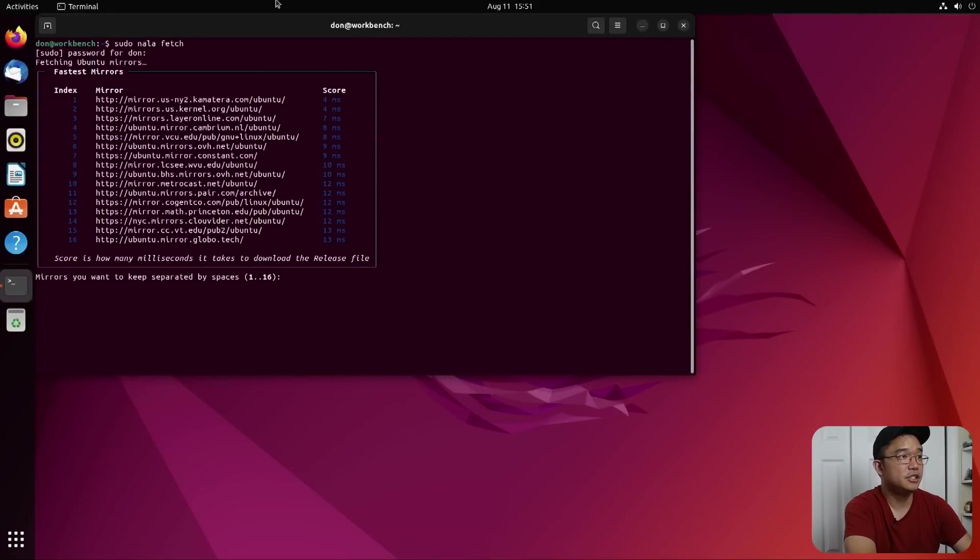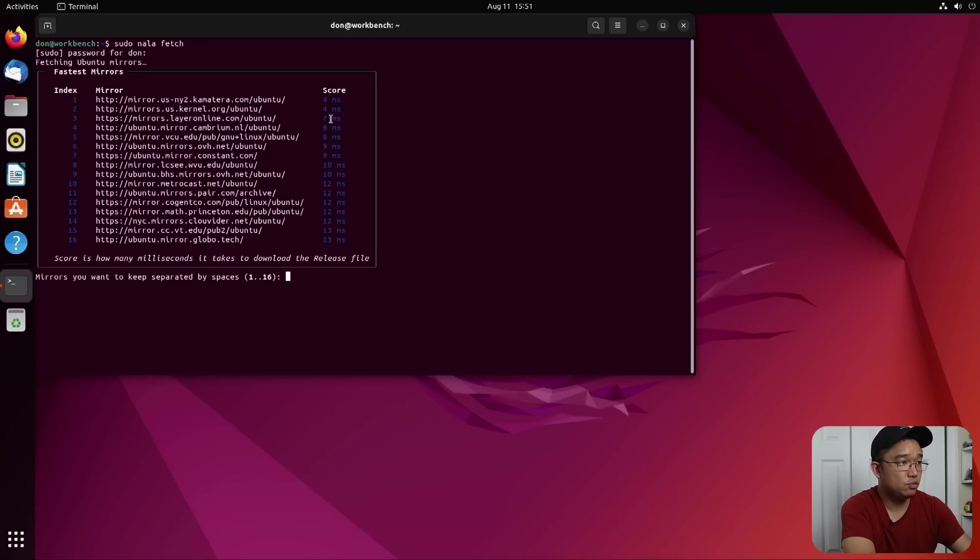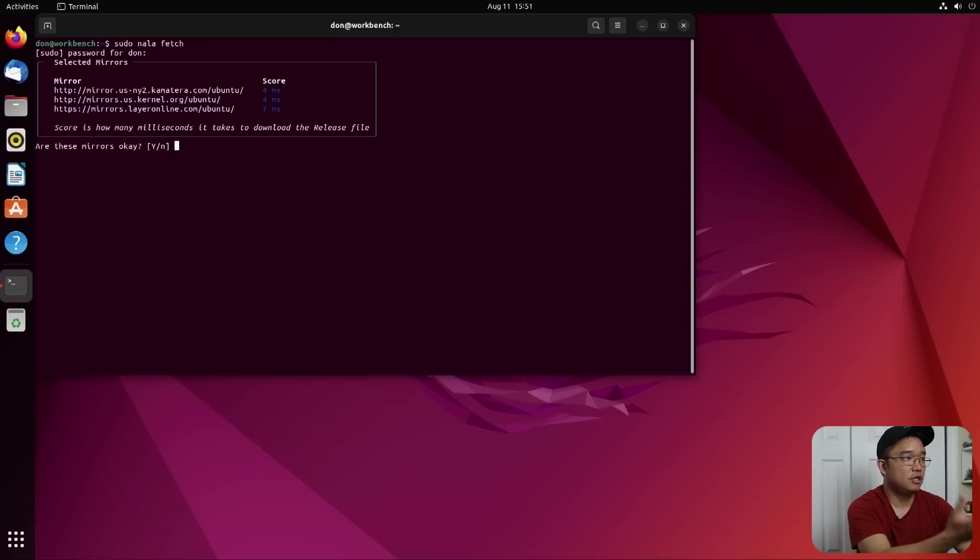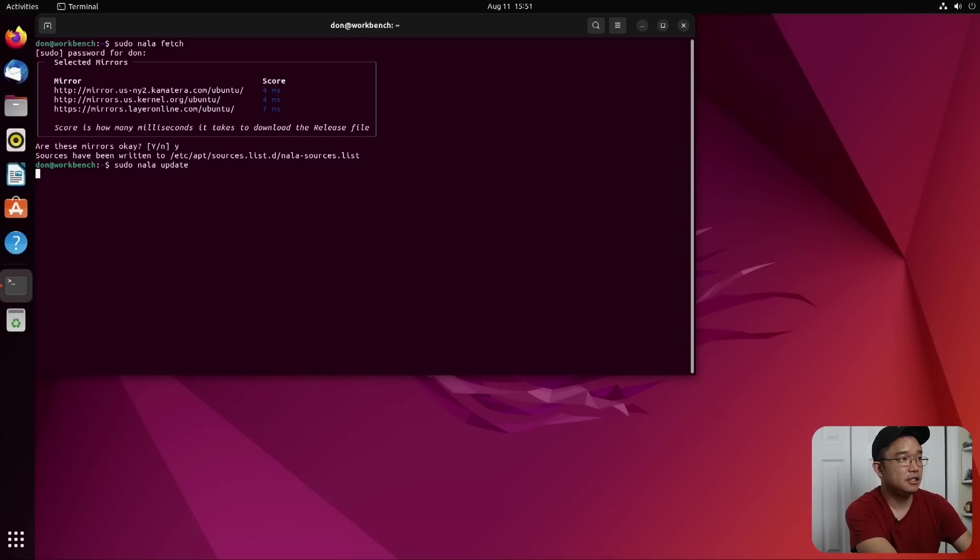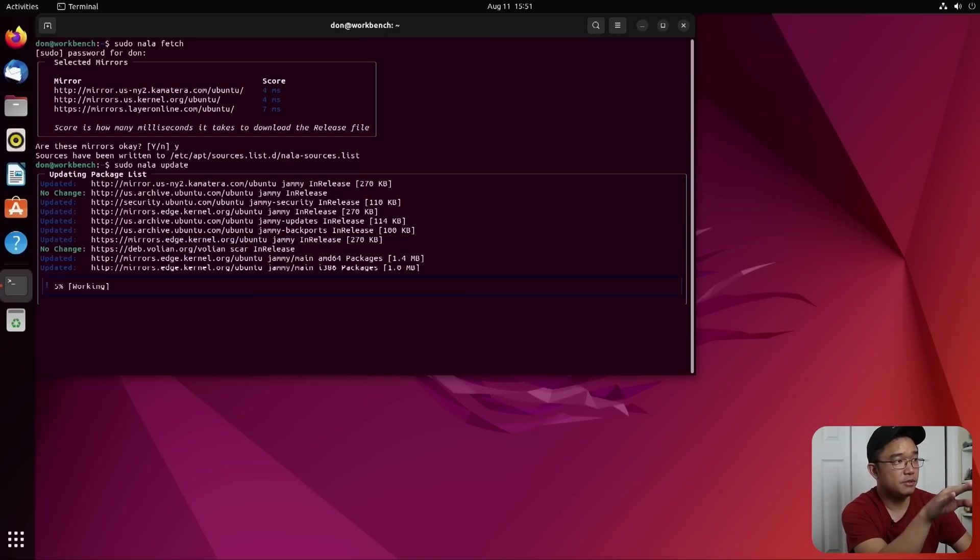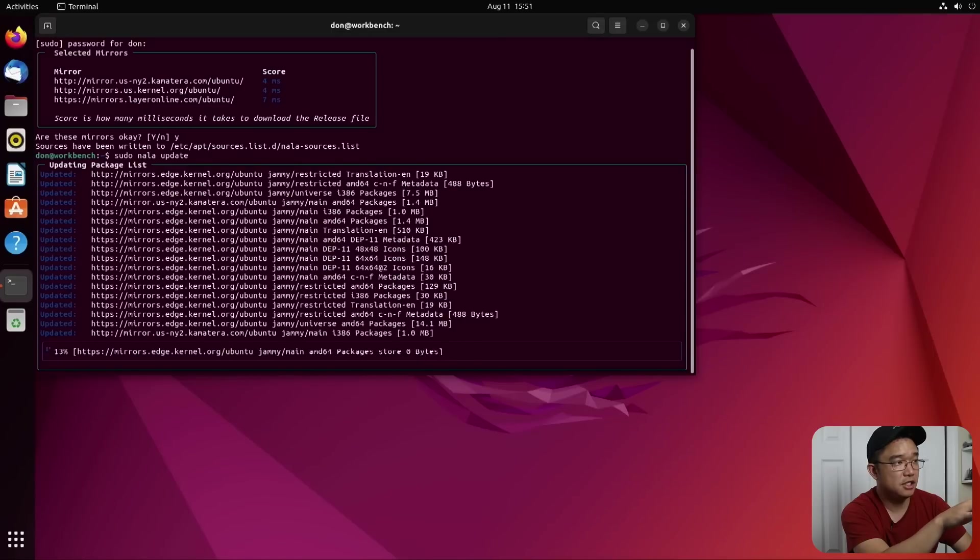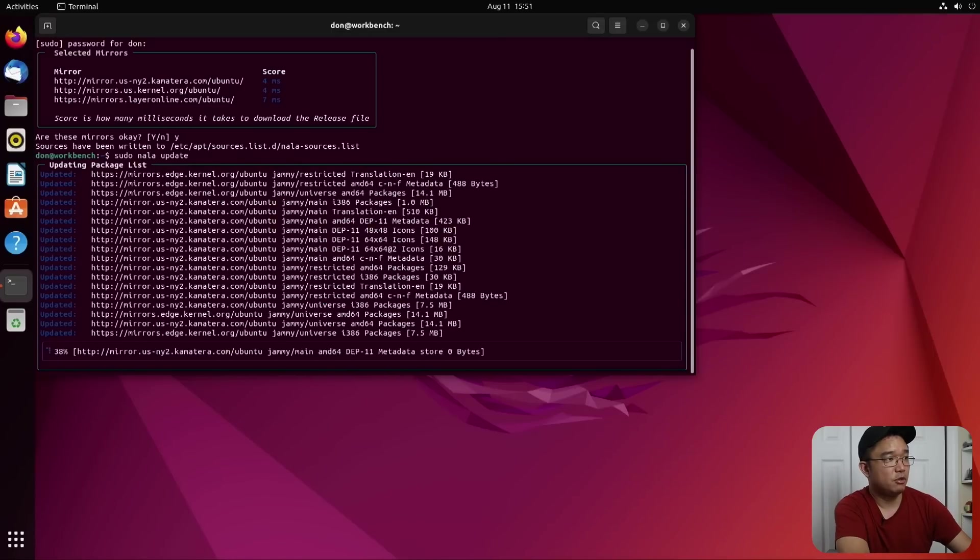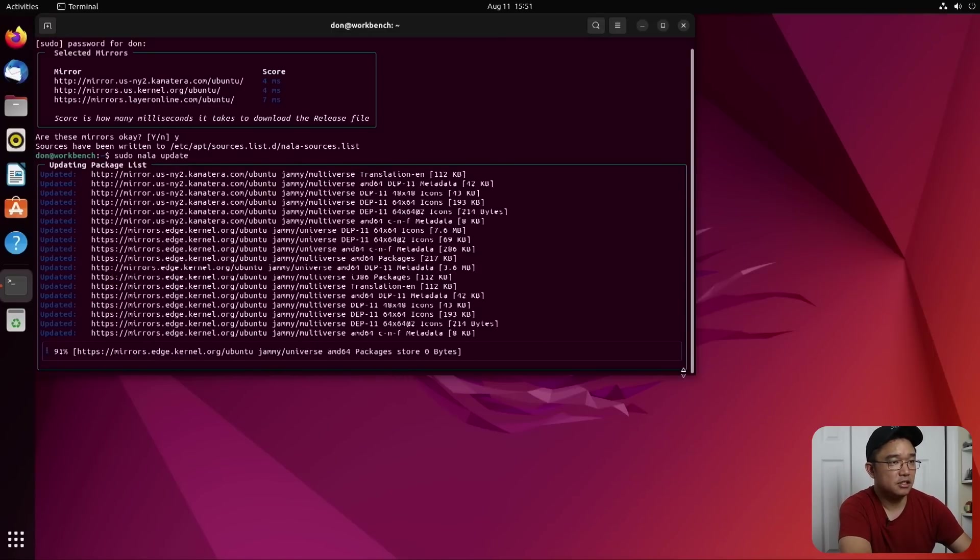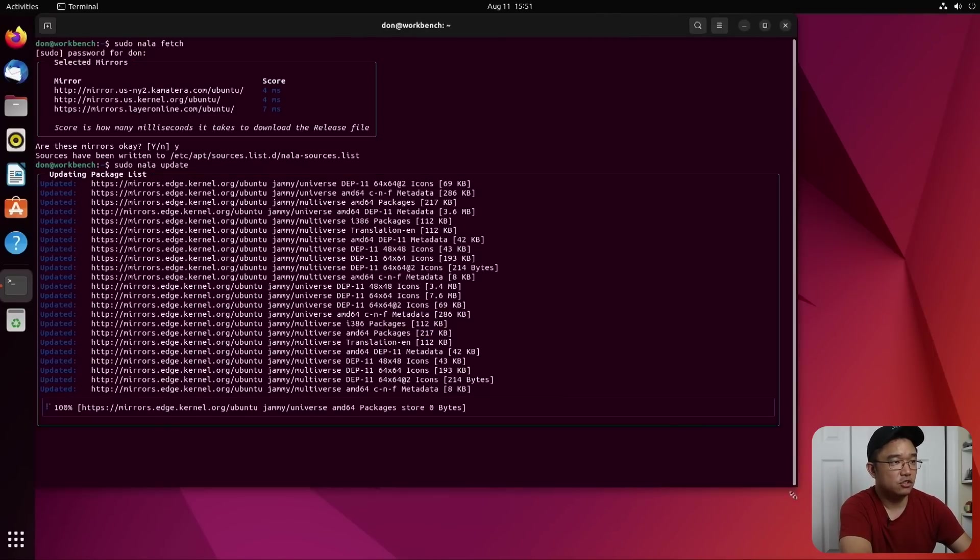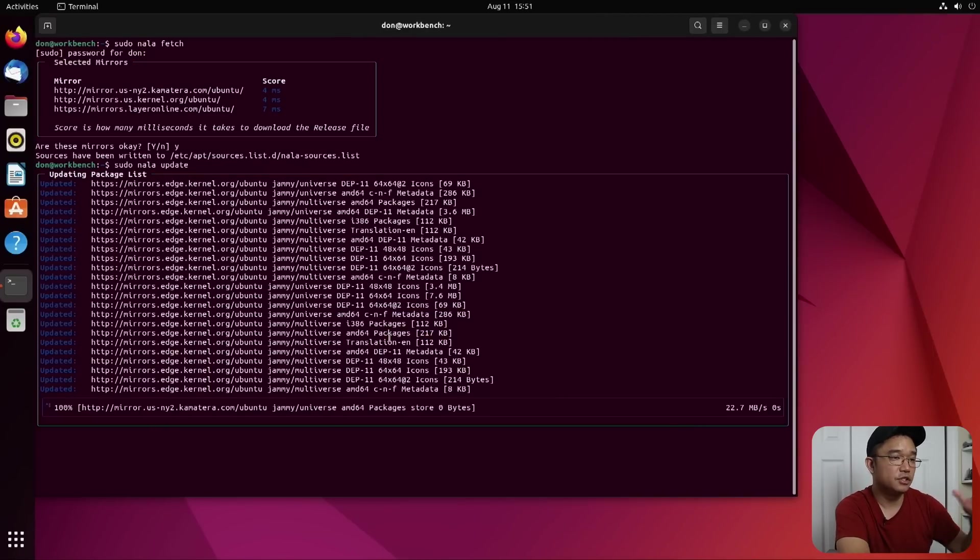Okay, so here you can see the pings. Four, four, seven, eight. I'm going to choose one, two, and three. So I have three different mirrors. Yes. Now sudo NALA update. And it's actually going to pull from all three of those mirrors. And you could see it's pulling from USNY2 and all this other stuff just to grab all the databases from there.